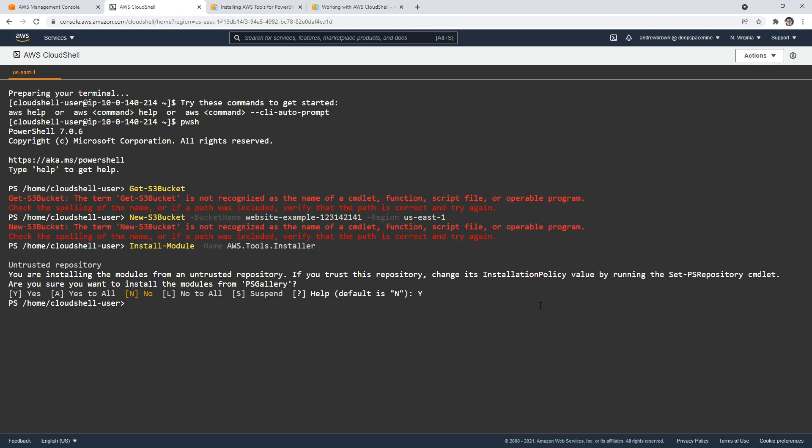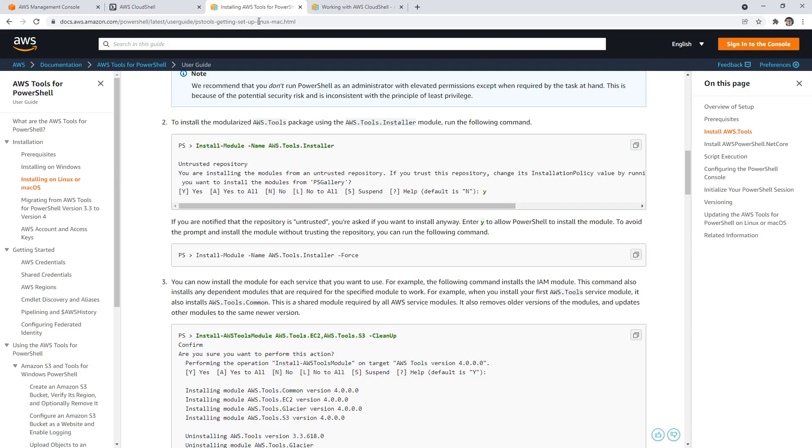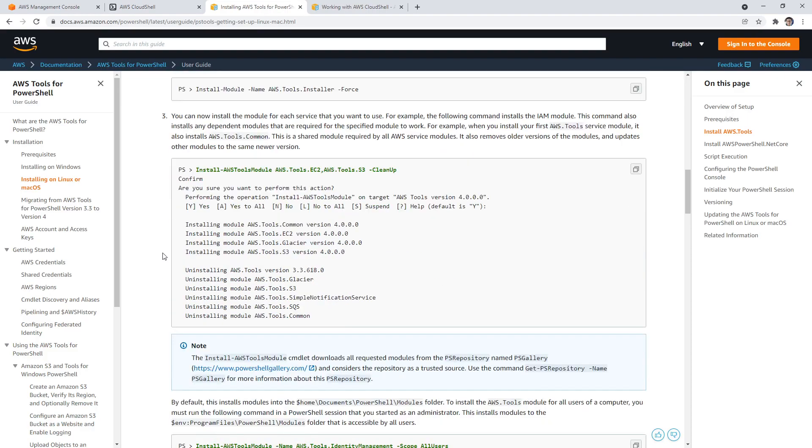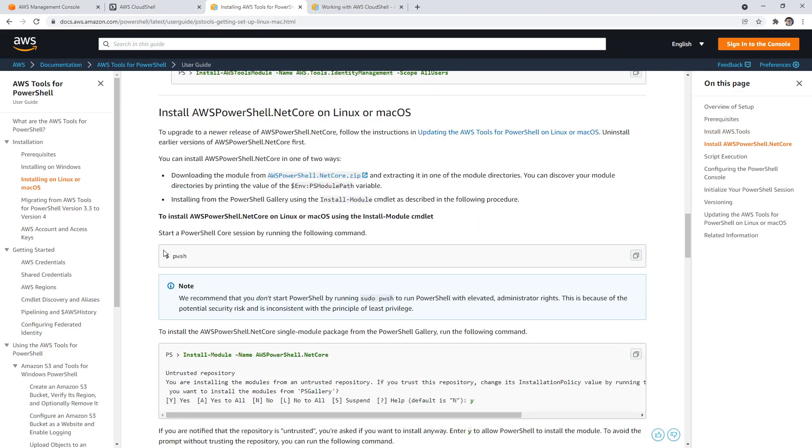So if I type in get S3 buckets here, unless I typed it wrong, that still doesn't seem to be working. If I go up here and try to create a new bucket, still does not recognize the commandlet here. So there must be more going on here.